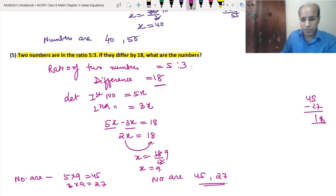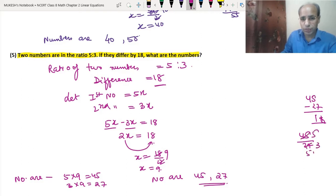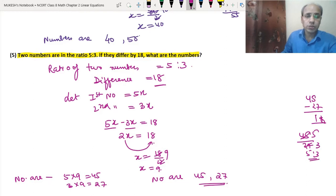Let's also check the ratio: 45/27. Dividing both by 9 gives 5 to 3. So our answer is correct — the numbers are 45 and 27.